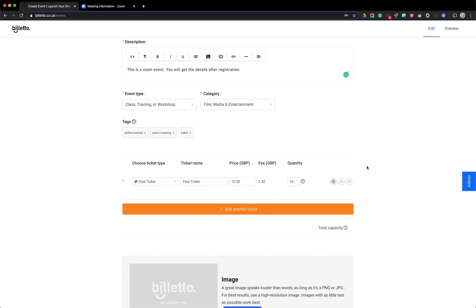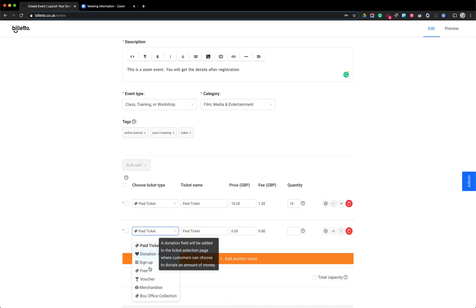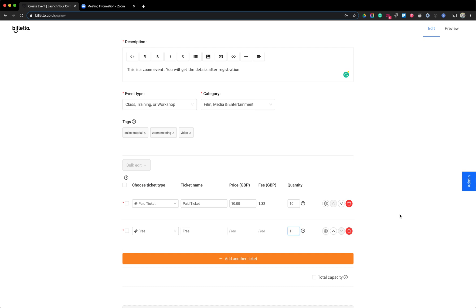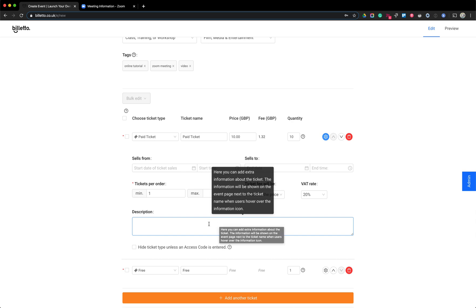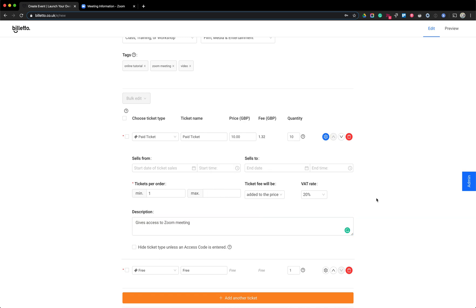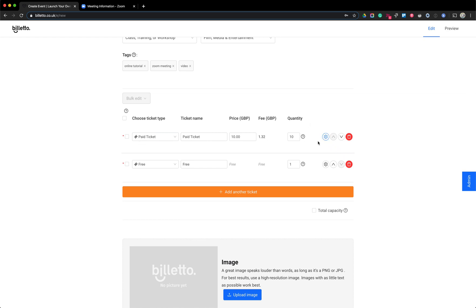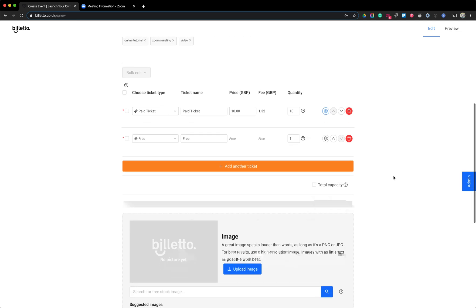To show a bit more of the flow, I'm also going to add one free ticket. In the advanced options you can describe what each ticket allows — for example, the paid ticket gives access to the event, while a donation ticket is just a donation and doesn't grant access. So now I have 10 paid tickets and one free ticket available.